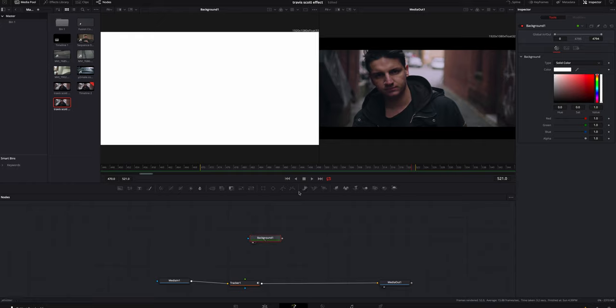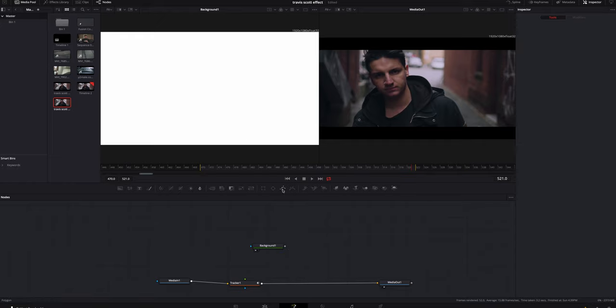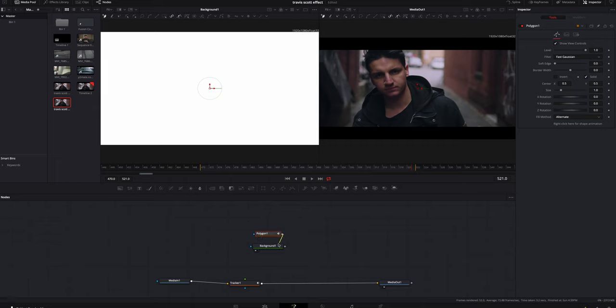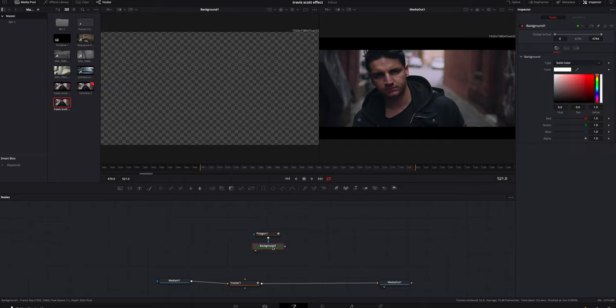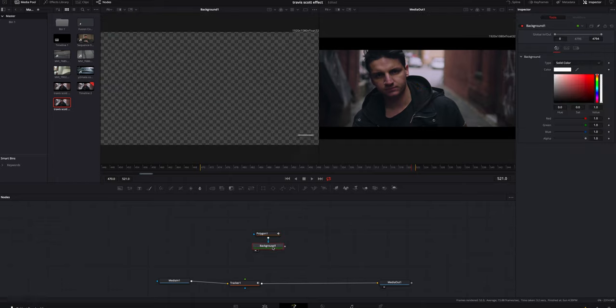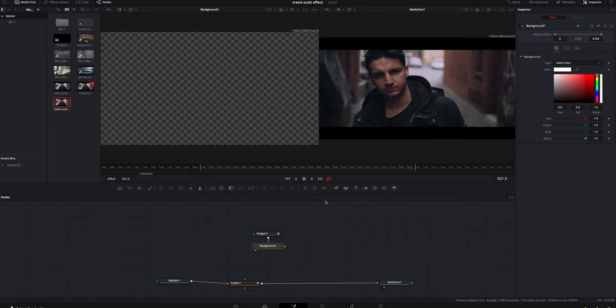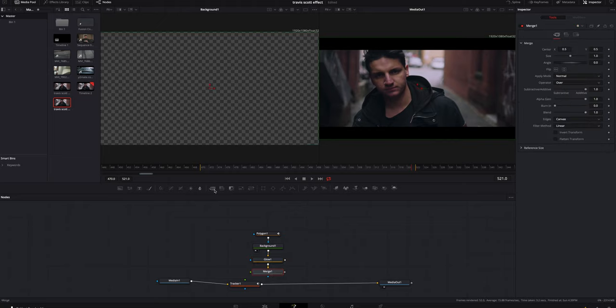I'm also going to hit a polygon. I'm gonna attach it to the background, and then on the background I'm gonna hit shift spacebar and I'm also gonna add a glow. Just add that, and then with the glow selected, we're gonna hit a merge and we're gonna grab the merge and slap it on to our tracker.